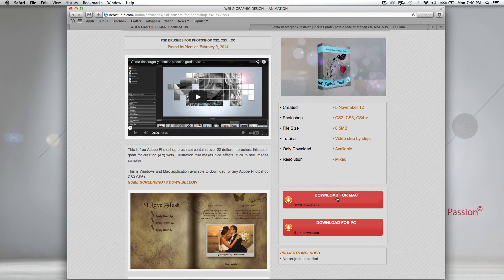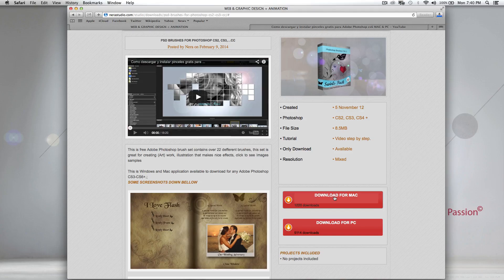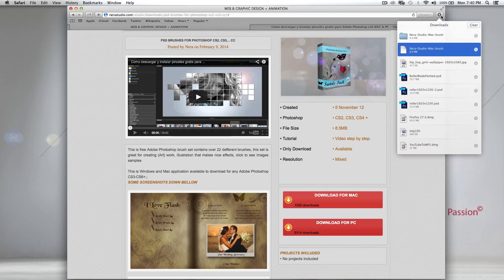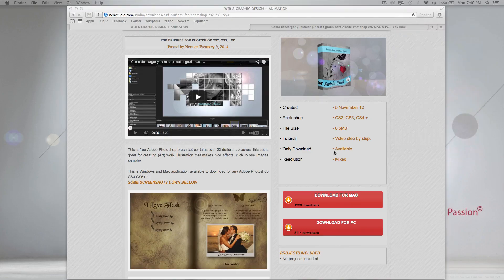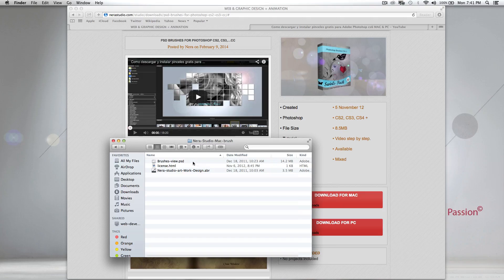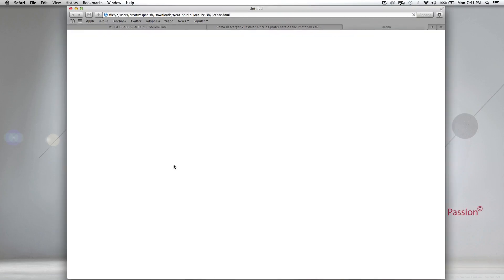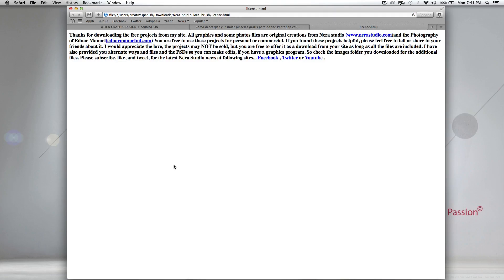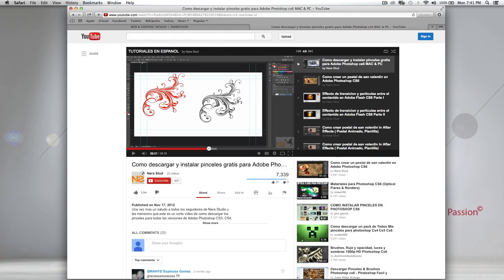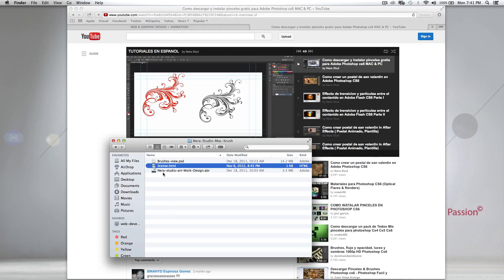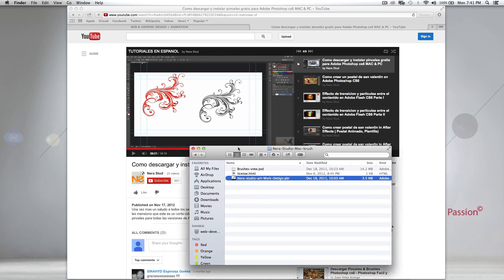Since we're working on a Mac, we'll download the Mac version. Just click and wait a couple of seconds — it won't take long because it's not a huge file. It didn't take more than five seconds. Open your Finder, pull up the downloads folder, and there's the folder. Open it and you'll see the PSD project, the license agreement, and also the brush pack. There's also a request to follow on Facebook, Twitter, and subscribe on YouTube.